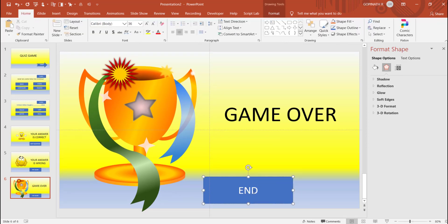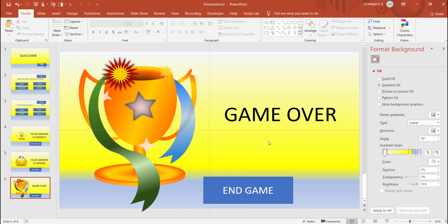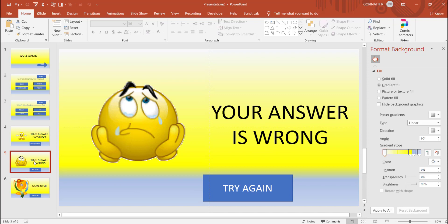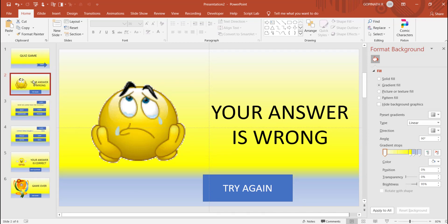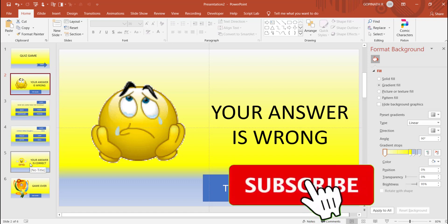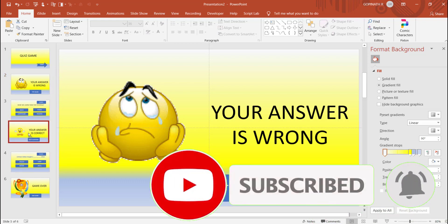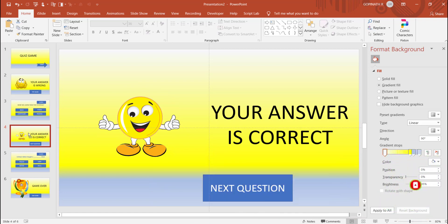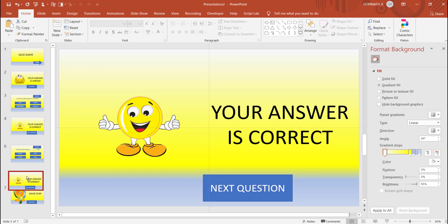I will do the end game. If you have the wrong answer, you will find the wrong answer. In the right answer, the right answer is over. I will duplicate it. Now, the right answer is over.